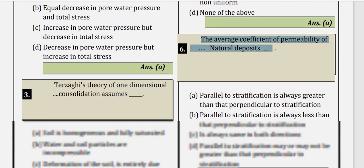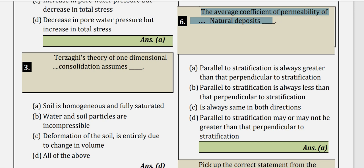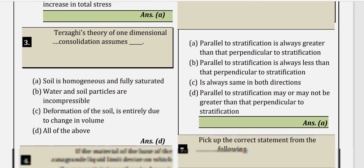Next, an important question frequently asked is about Terzaghi's theory of one-dimensional consolidation. The assumptions are very important. First assumption: soil is homogeneous and fully saturated. Second: water and soil particles are incompressible. Third: deformation of the soil is entirely due to the change in volume. Since options A, B, and C are all correct, option D is the correct answer.